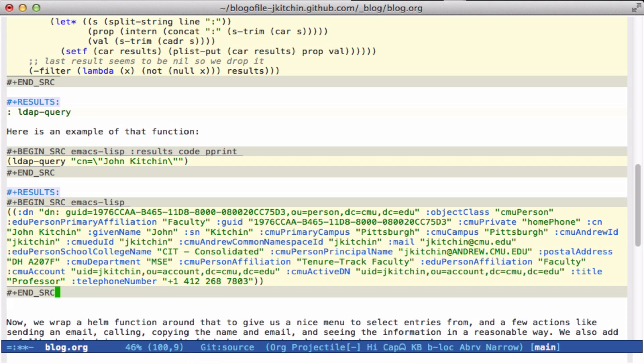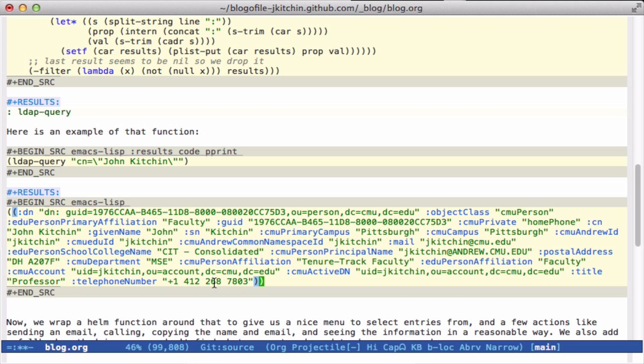Now what I want to do is provide myself a Helm function because I like the way Helm lets me select from many things and gives me different actions. An action I might want is to send an email to this person or make a phone call. But maybe there are some other things. I might like to copy their email to the clipboard so I can use it or insert it wherever I am. Helm lets me have a menu that makes all of those things possible.